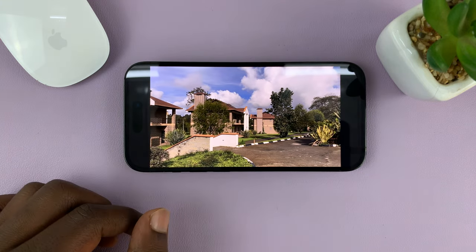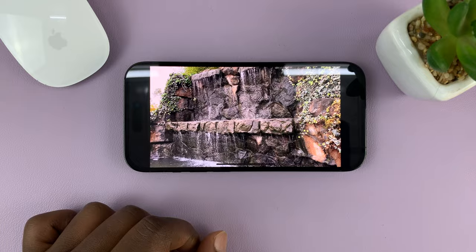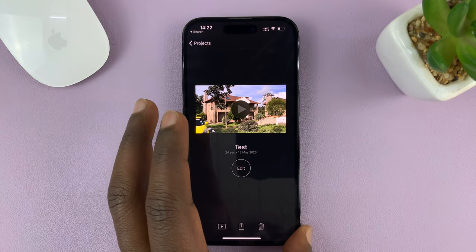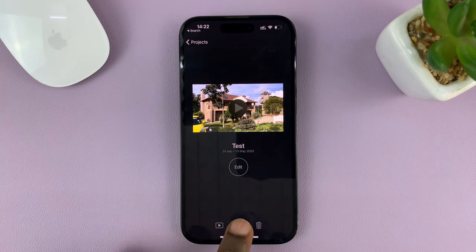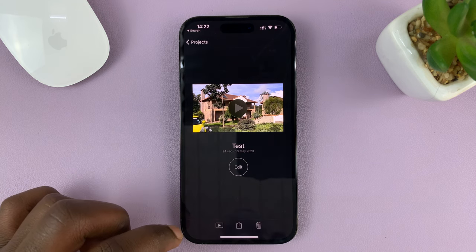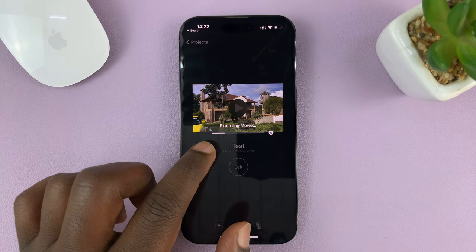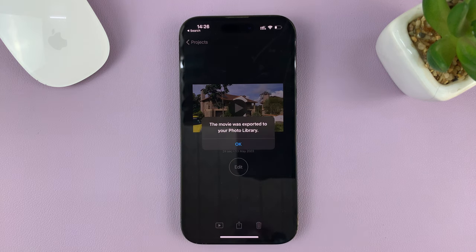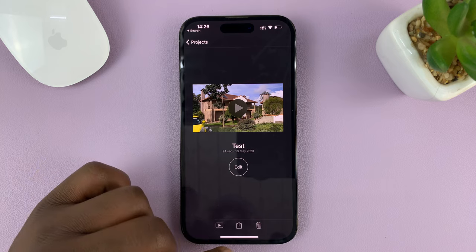It's a very crisp video that I took with this iPhone 14 Pro. Since the video looks good, I need to export it. I'll tap on the share button in the middle and then select Save Video. That should export that video into my Photos app or gallery. It's going to take varying amounts of time depending on the size of your video clips and how many you have. Once it's done, it will let you know the movie was exported to your photo library. Tap OK and now you can exit.